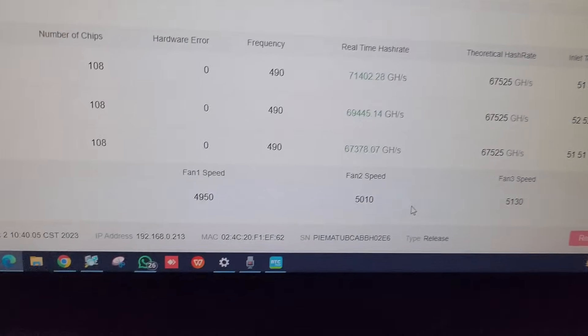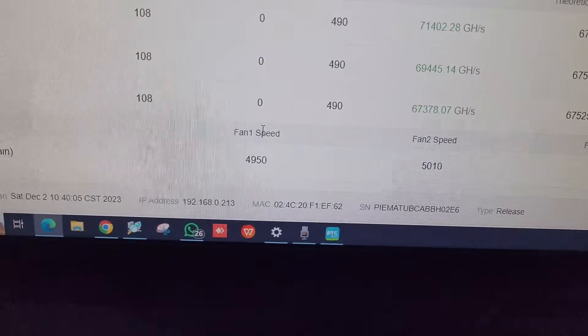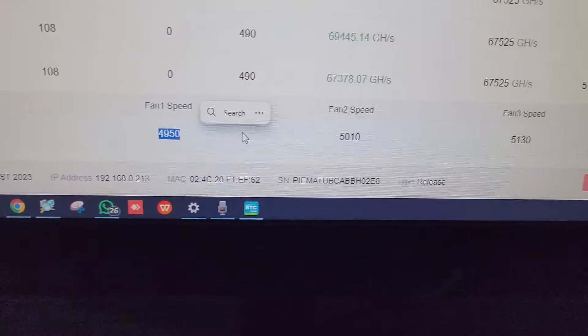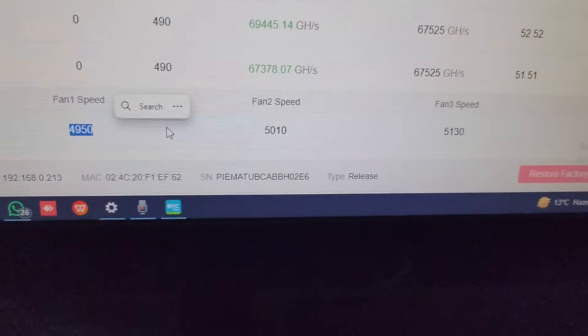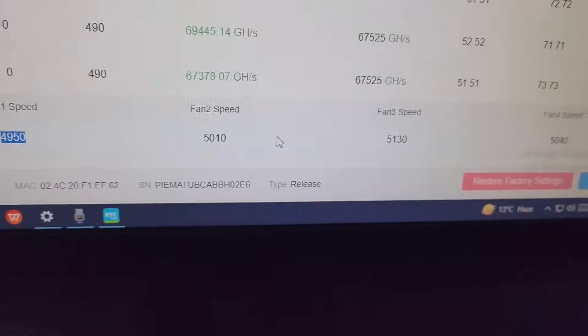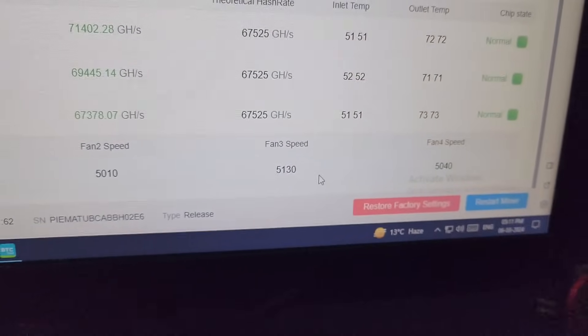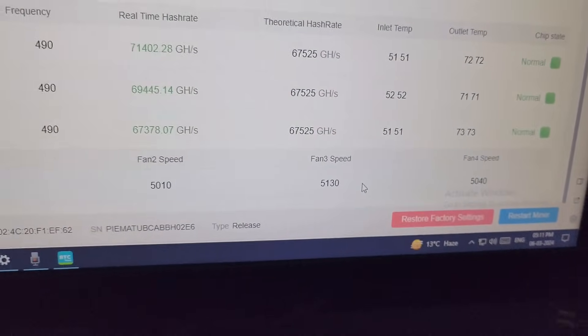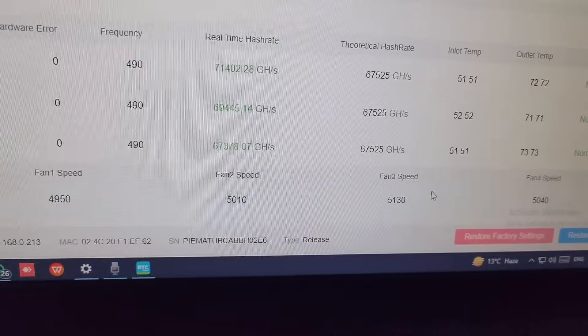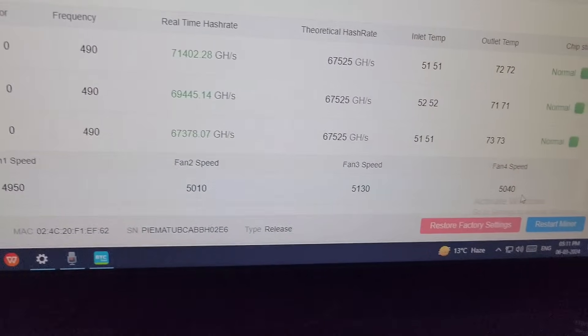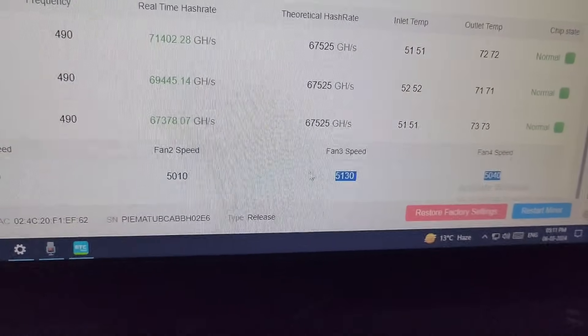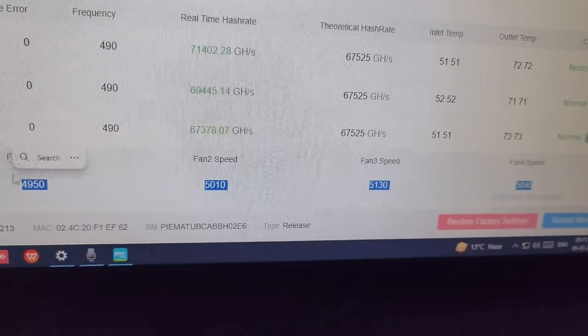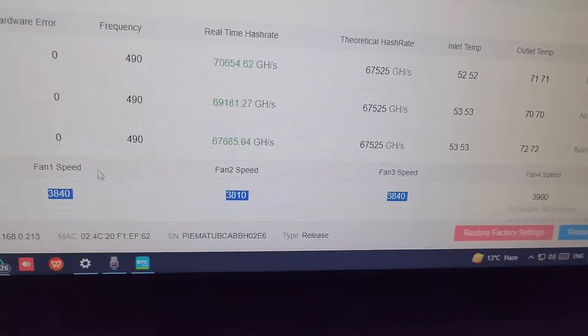On the most bottom side we have the fan speed. There are total 4 fans installed on this machine and 3 fans on the power supply. However, we cannot see the fan speed of the power supply, but we can see the fan speed of the miner. All fans are working at around 5000 RPM.